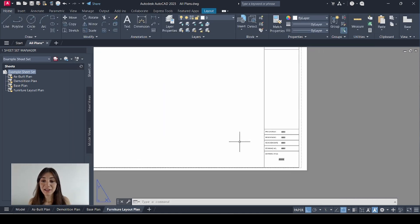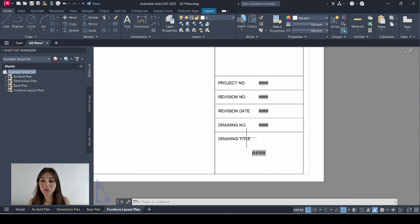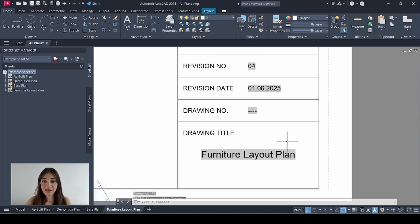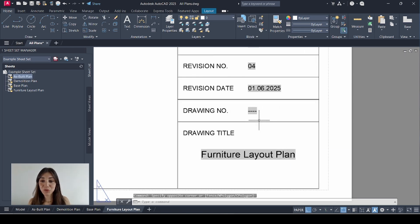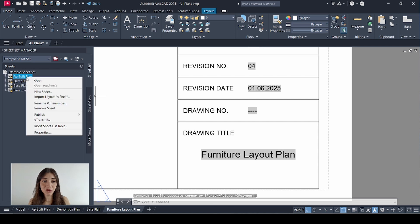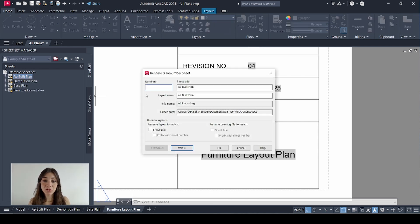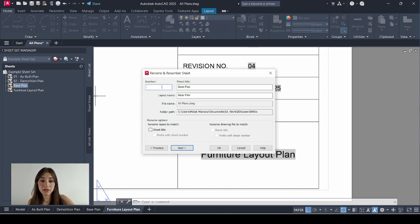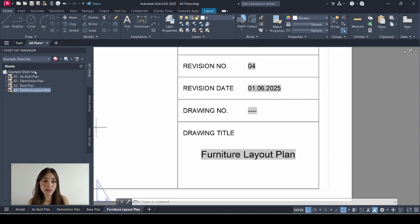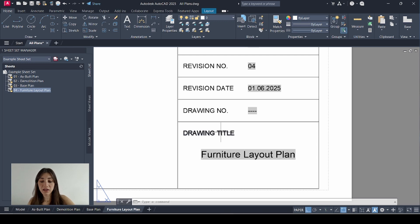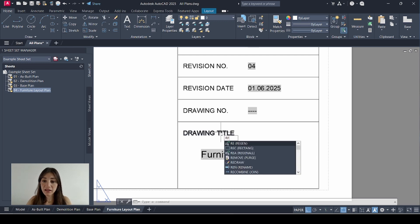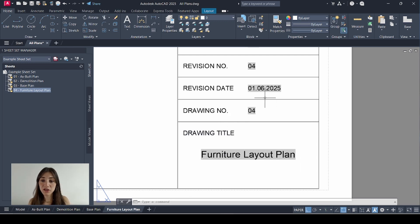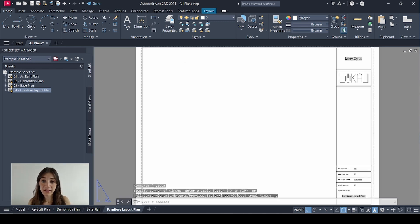And I'll zoom in here before I regenerate. RE. Enter. Magic. Except for the drawing number. Which I need to enter manually by right-clicking my sheet. Selecting rename and renumber. My first sheet number is 01. Next 02. As you can see they've updated here. And if I hit RE again, it's synchronized here as well.